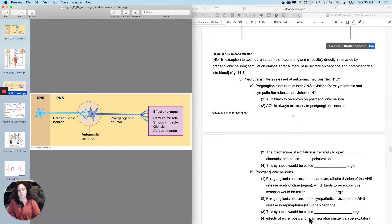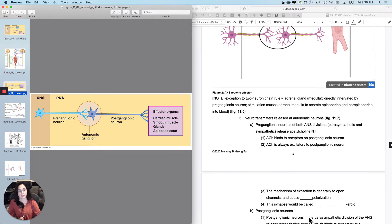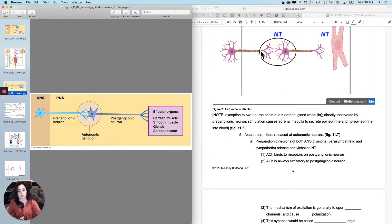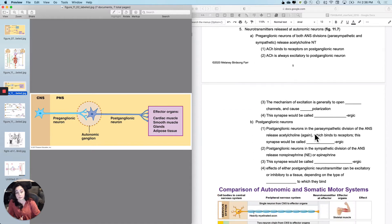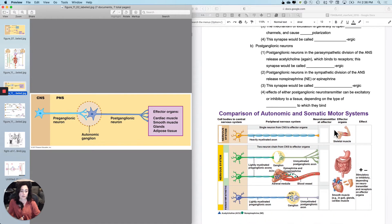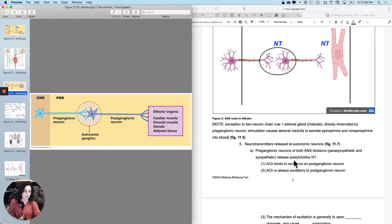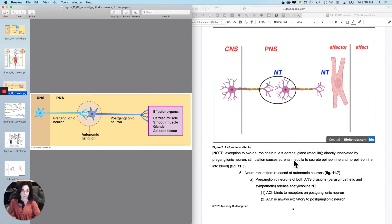What happens with the post-ganglionic neurons is that in order to cause two different things to happen on the same tissue — remember we had dual innervation — we are going to have to release two different neurotransmitters. That's what this next figure will go through, so let's draw the simple portion first and then come back and add detail.